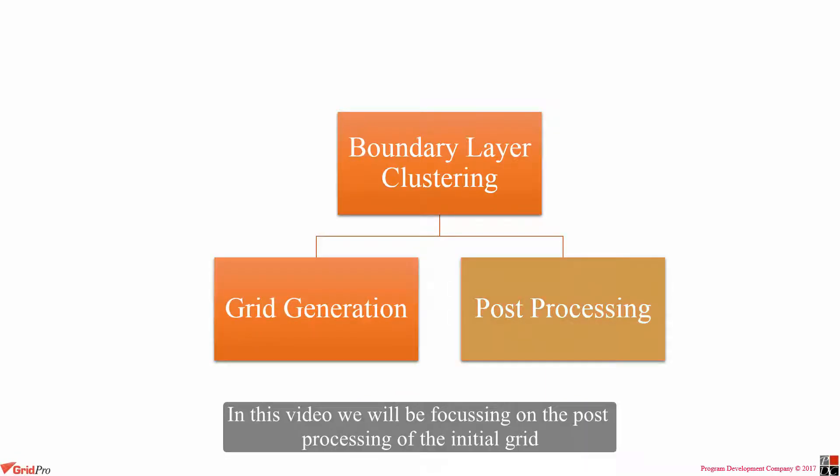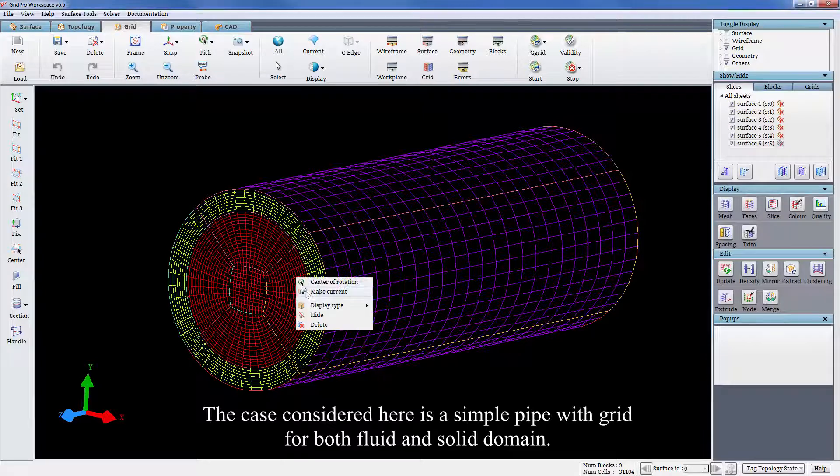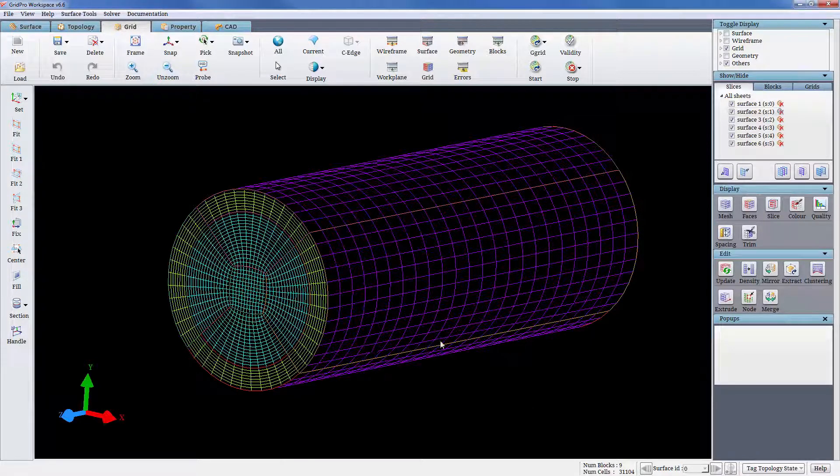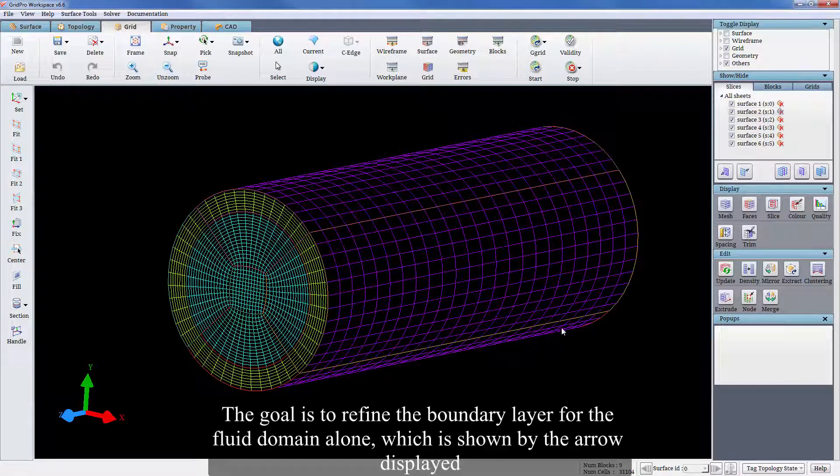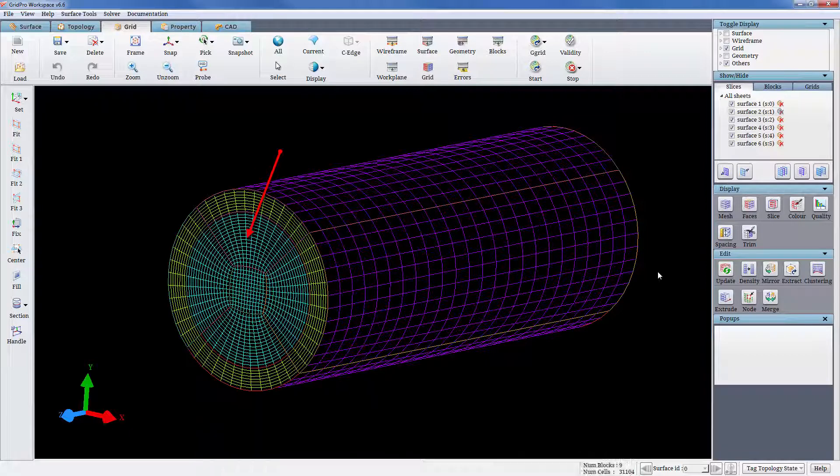In this video, we will be focusing on the post processing of the initial grid. The case considered here is a simple pipe with grid for both fluid and solid domain. The goal is to refine the boundary layer for the fluid domain alone, which is shown by the arrow displayed.